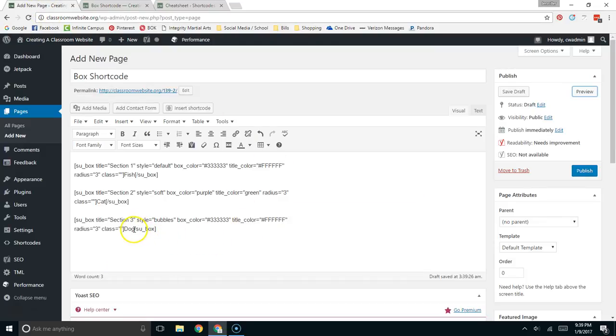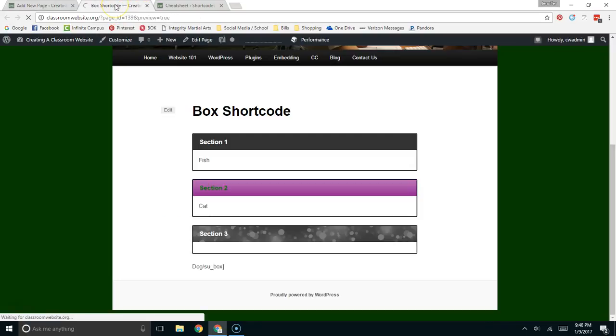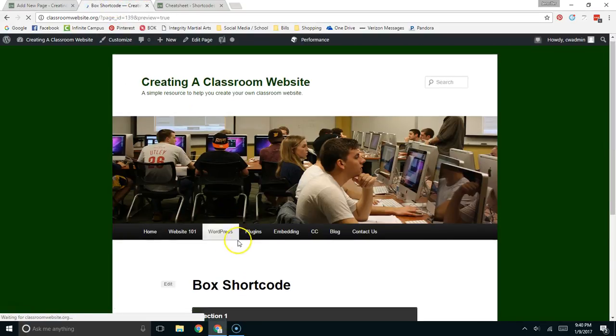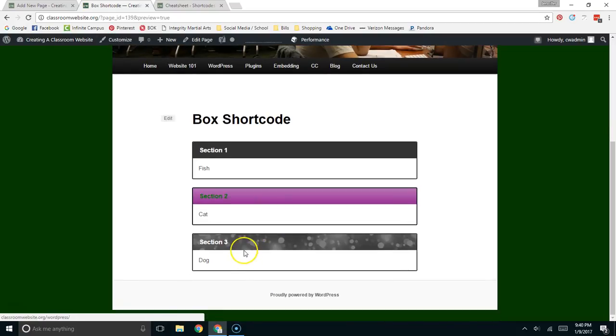Easy enough to fix. I actually left out a whatever those are called. I'm going to re-preview it here and it should be fixed. So let's see if it comes up. Yeah. There we go. Also shows you how easy it is to fix.